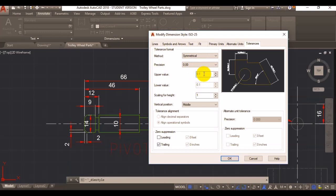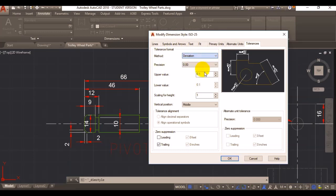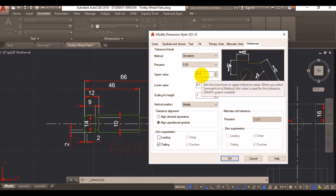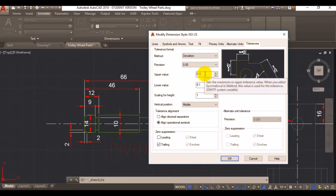You can just change your upper value here. If I now change it to deviation, then I can choose how much it deviates in each direction. Right now it's still symmetrical because it's showing you that it's deviating by 0.1 in any direction.